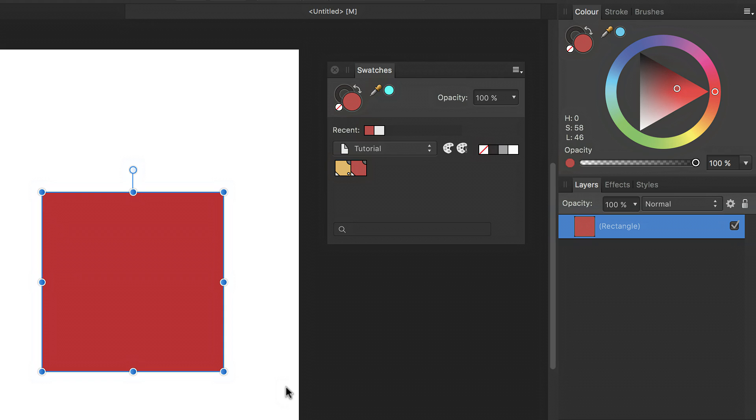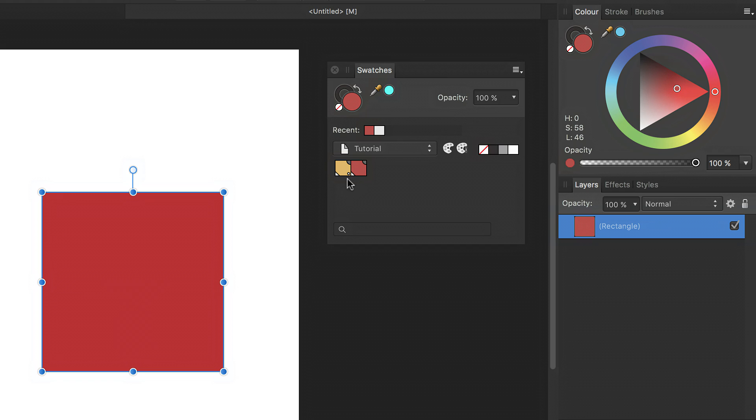And our global color is added to the swatches panel here. As you can see, you've got an indicator showing that it's a global color. You've got an indicator showing that it's an overprint color. And you also have an indicator here in the bottom right, a small circle which shows that it is also a spot color.